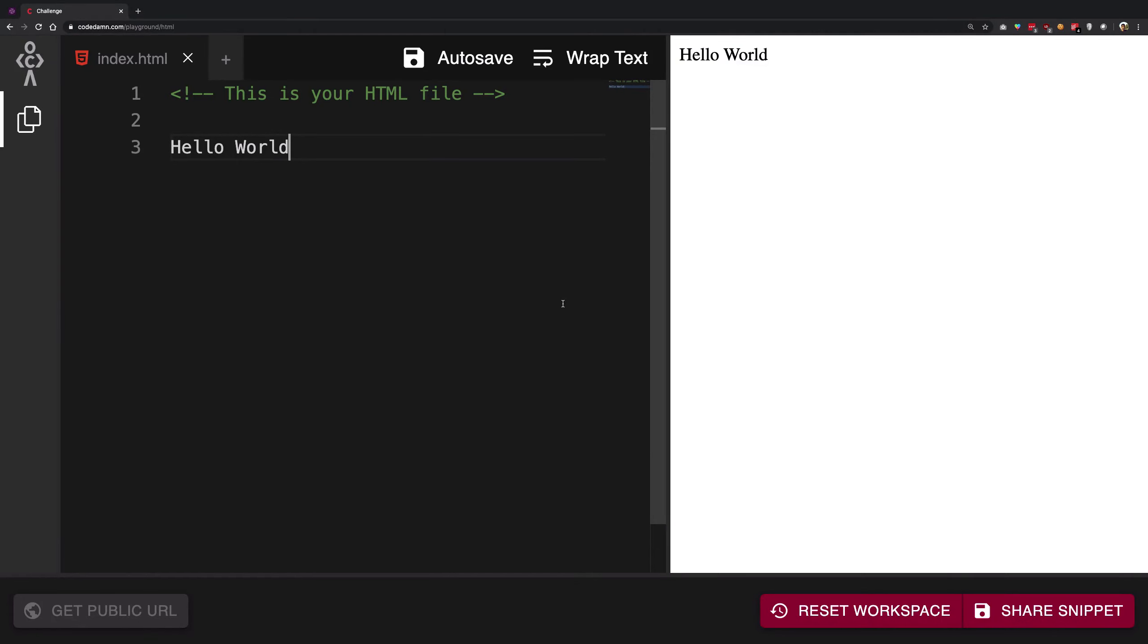Alright guys and girls, welcome back to another HTML and CSS video. My name is Mehul, and in this one we're going to be quickly discussing about comments: what they are, how they work, and why they are required.